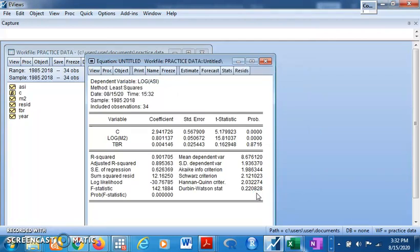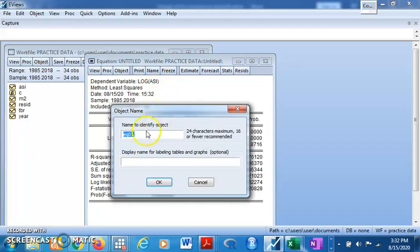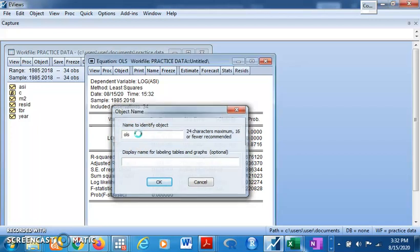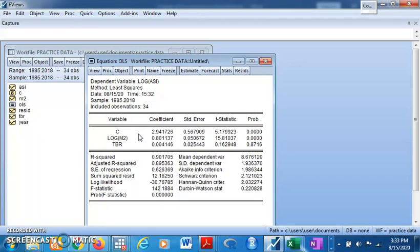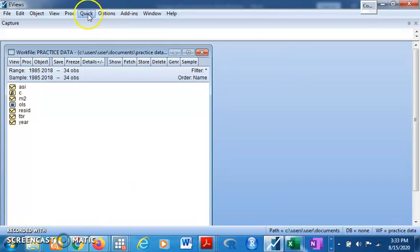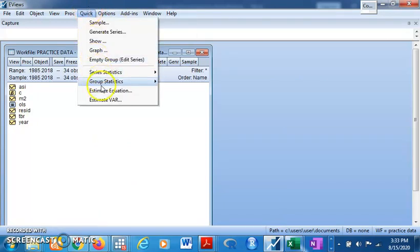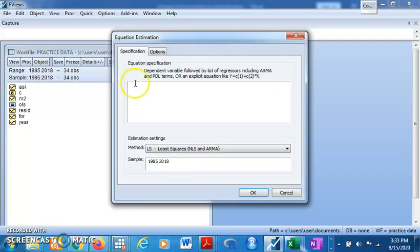Here are the OLS results. Let's name this equation 'OLS' and save it. Now we'll come back to Quick, Estimate Equation to set up the two-stage least squares estimation.